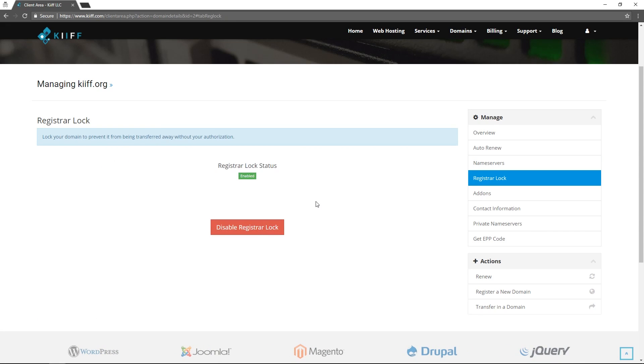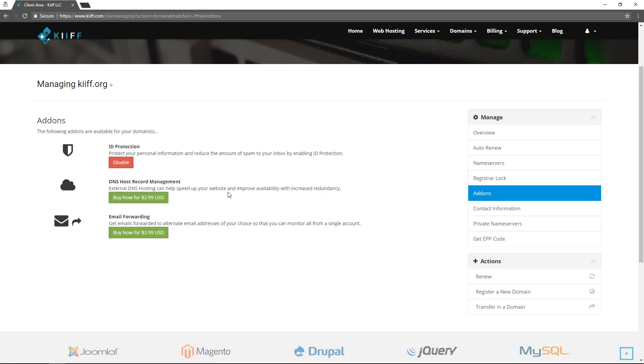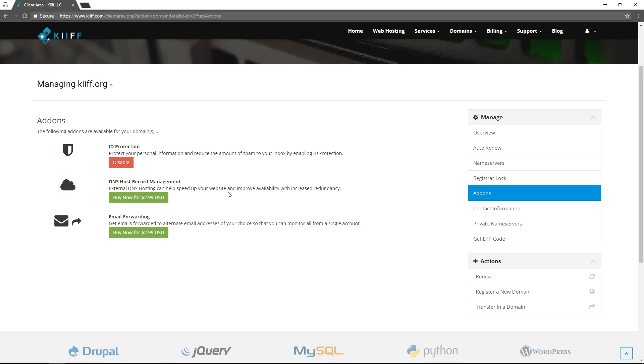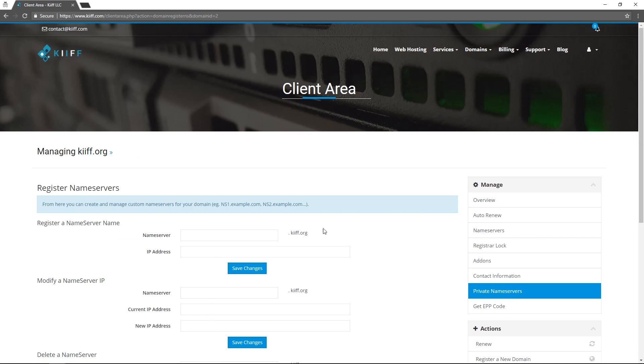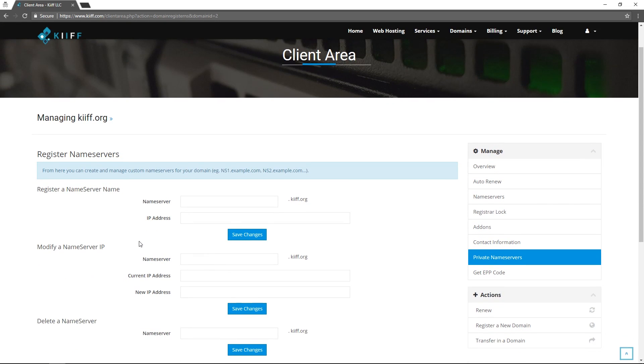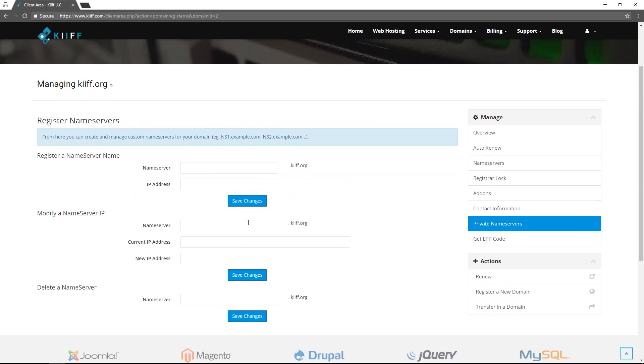We will prevent your domain from being transferred away without your authorization. If you did not purchase ID protection or one of the add-ons that we offer on initial purchase of your domain you can still buy them here and they will activate automatically. If you need to create name servers for your domain or manage, modify or delete name servers for your domain you can do that here.